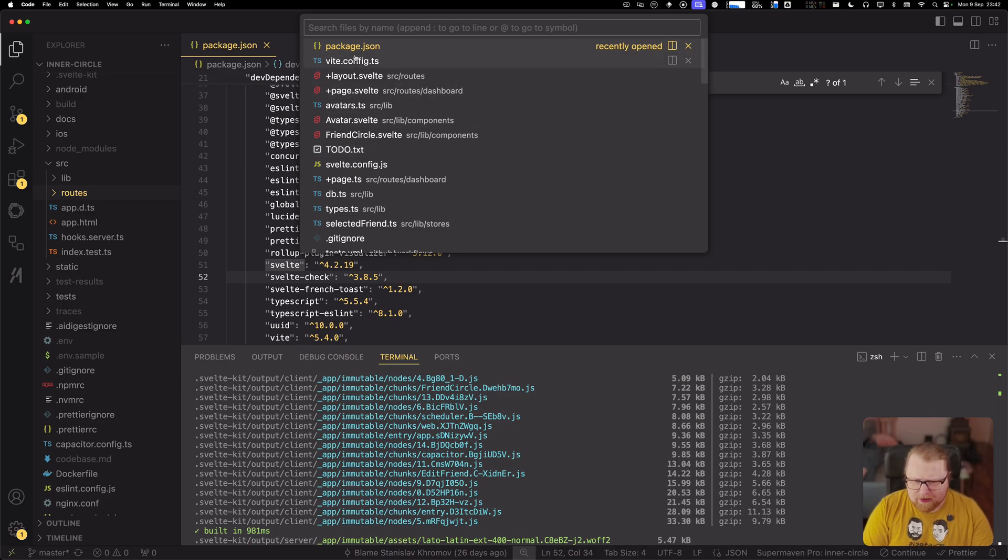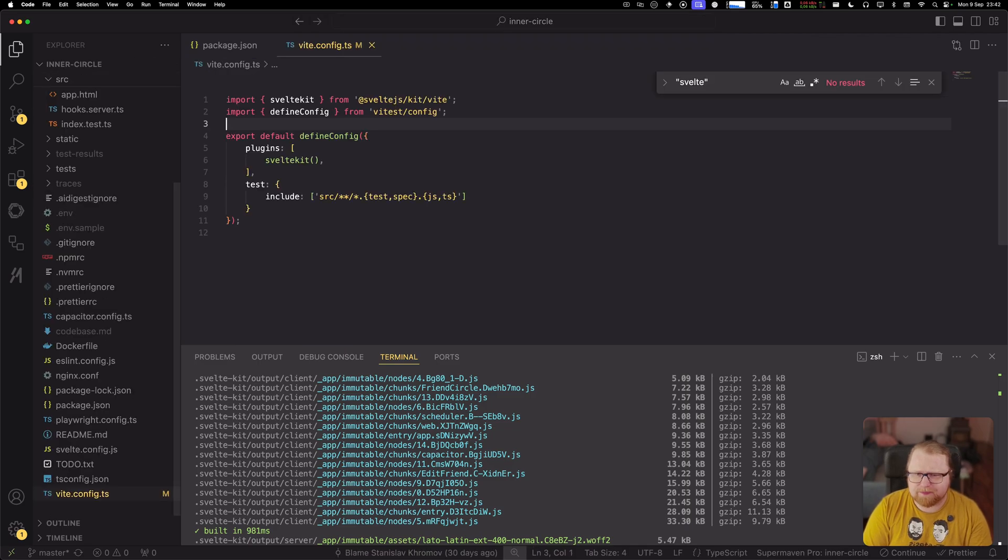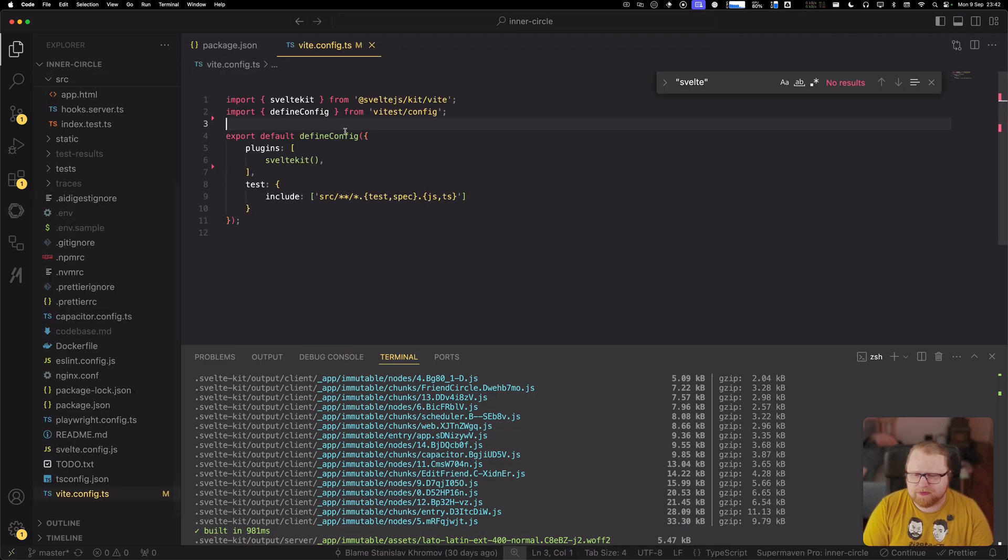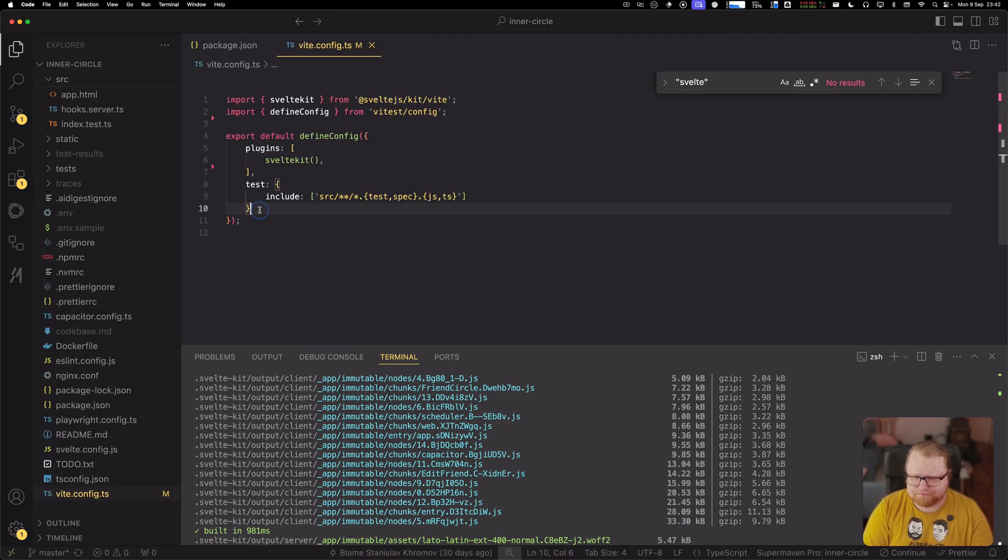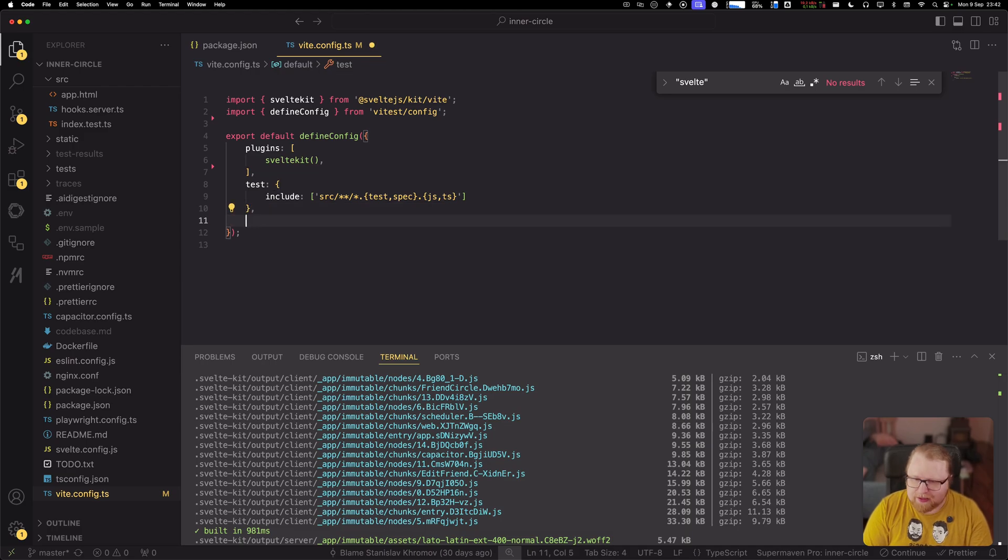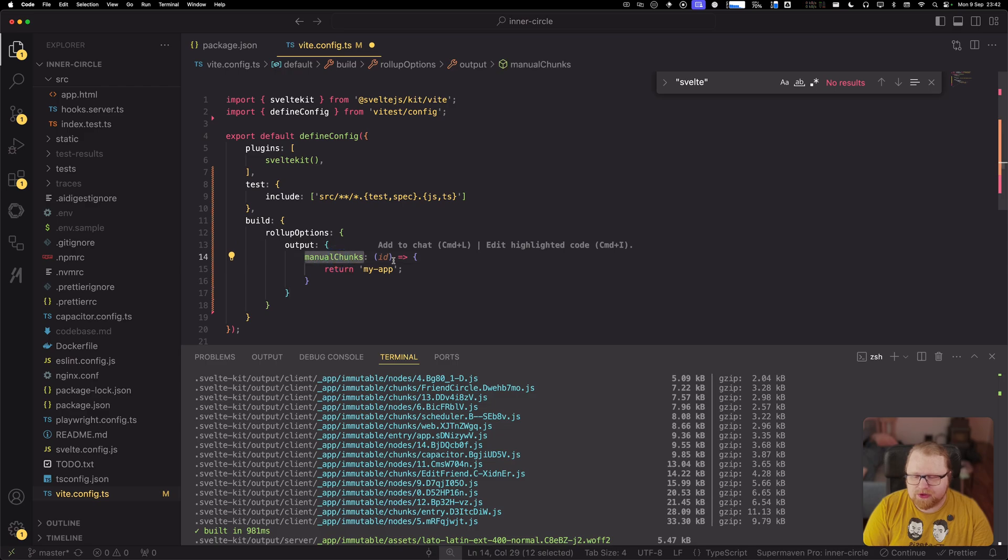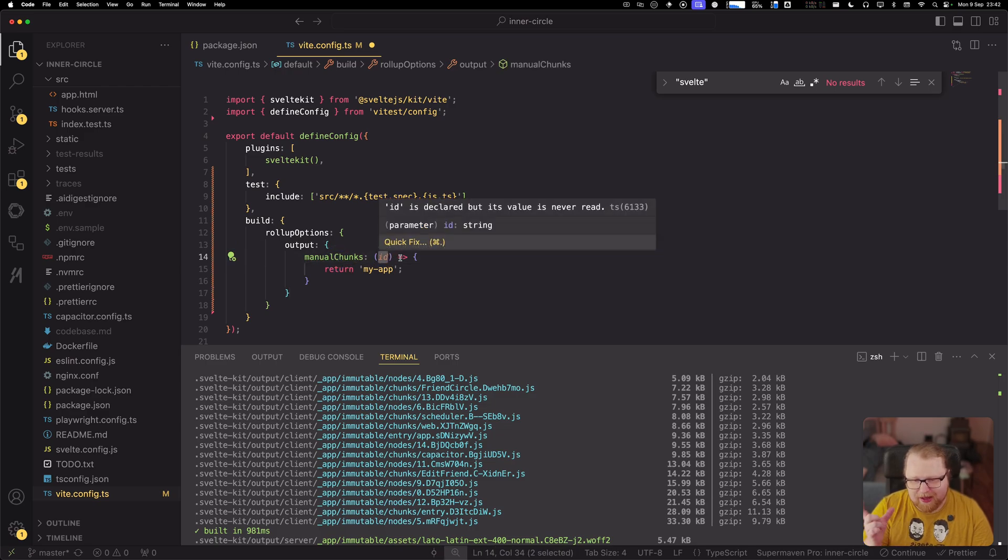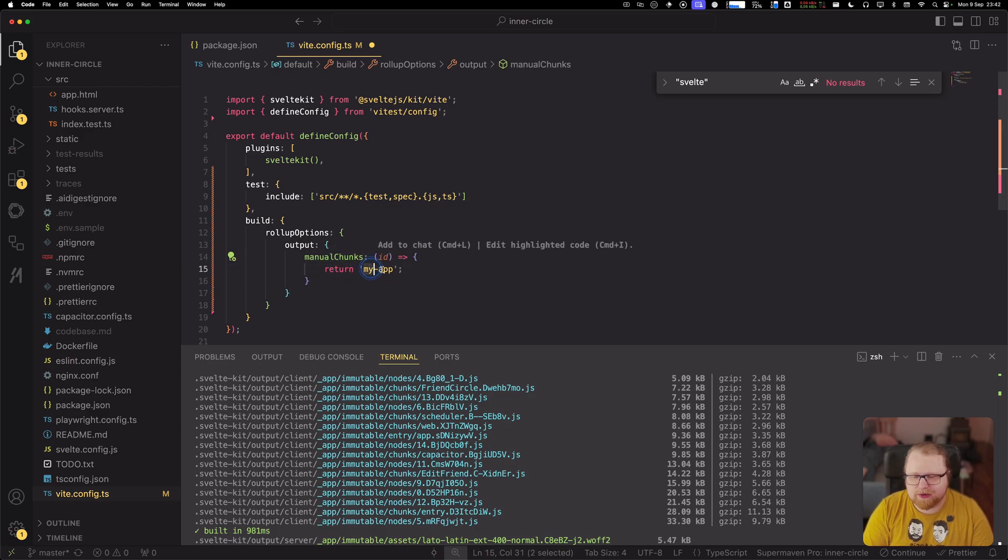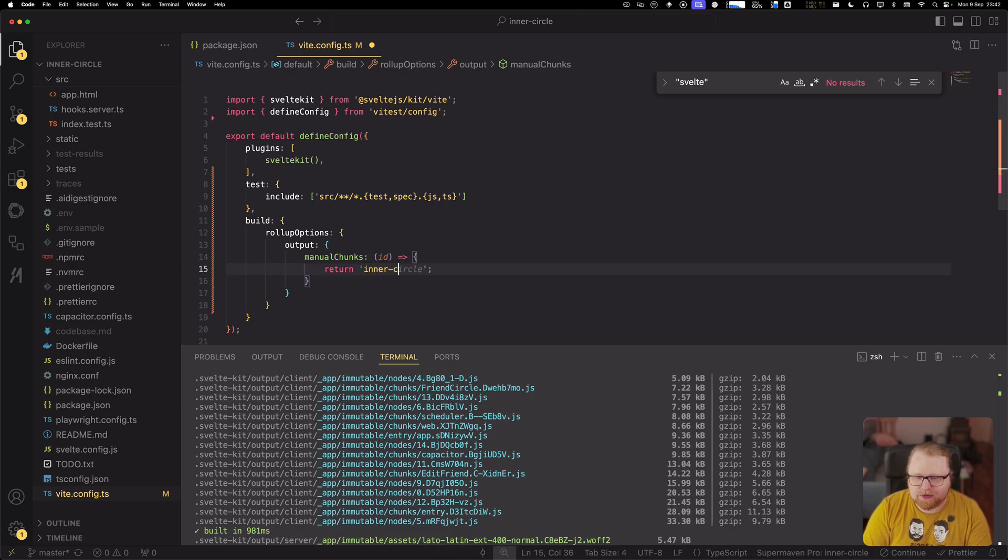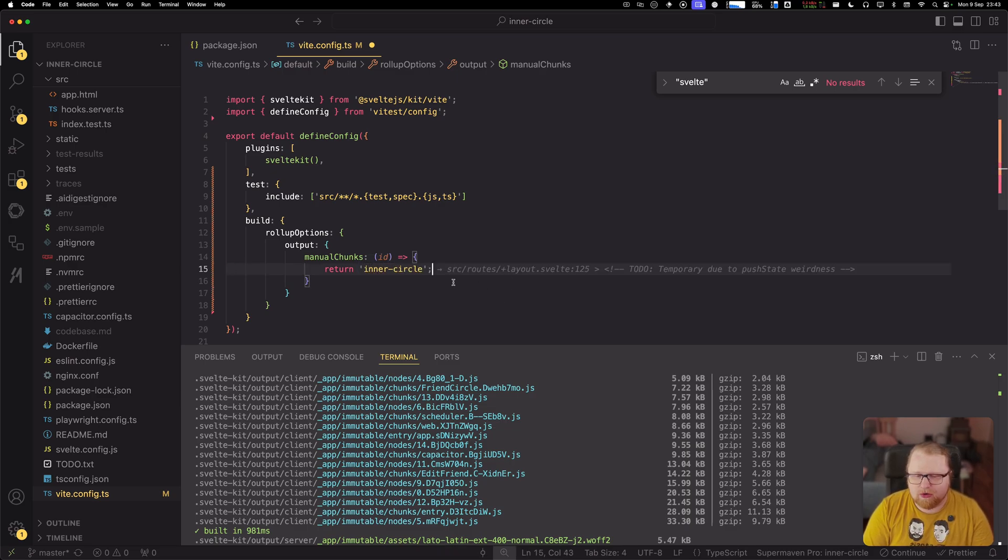So I'm going to go to the Vite config and I'm going to paste in this little extra configuration. It's a Rollup configuration where you configure a manual chunk and in this function it's going to pass every module, like the path to every module. And we're just going to say here that I'm going to build just one chunk by always returning an inner circle here.